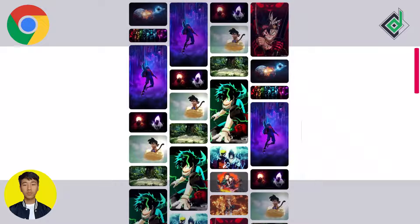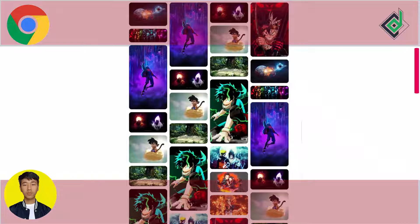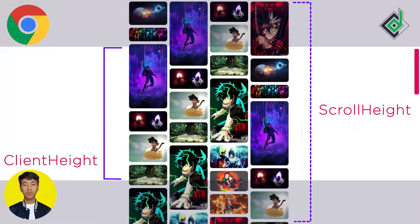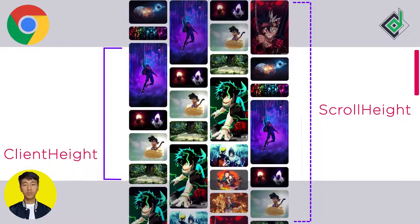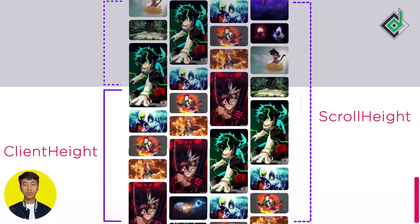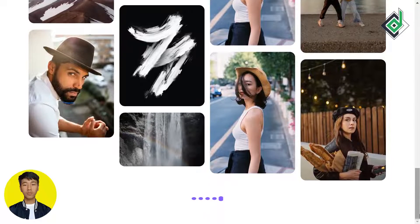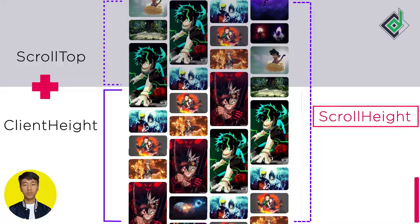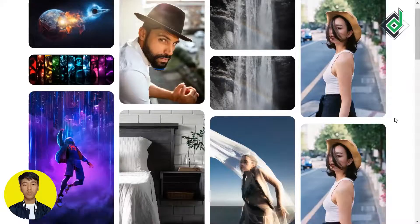Suppose this is your browser — the top and bottom sections not currently visible represent parts of the page. All visible and invisible sections together represent scrollHeight, and the visible section of your browser is the clientHeight. As you scroll, the scrollTop value increases. To know when you've reached the bottom, if scrollTop plus clientHeight is equal to or greater than scrollHeight, we've reached the end of the browser.